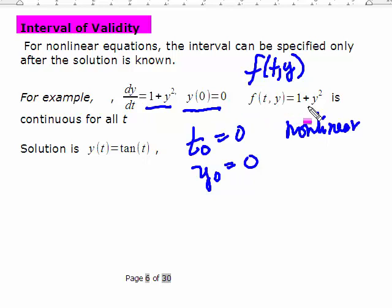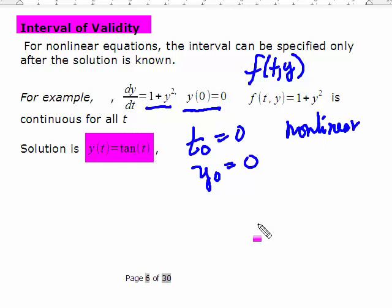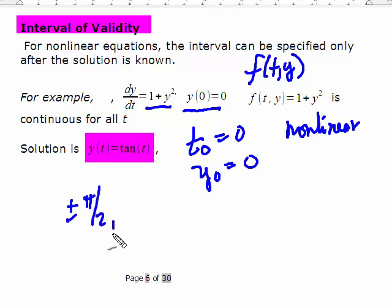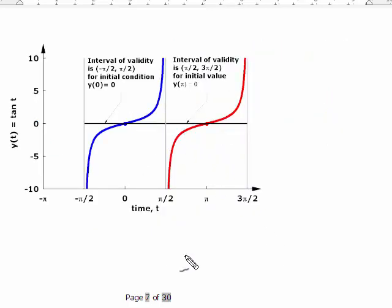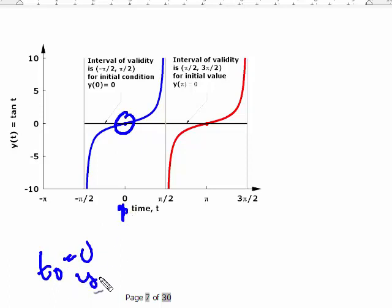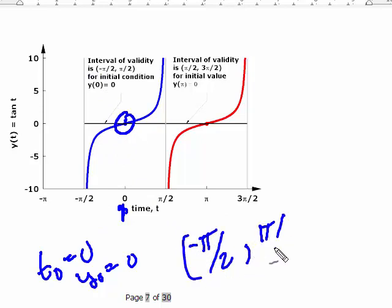Is this function continuous? It's continuous everywhere for all t — 1 minus y squared is continuous. But the solution is not defined at quite a few points. The solution is the tangent of t, and the tangent function is not defined at certain points. If we look at a graph, we can see the interval of validity more easily. The blue curve has the initial condition t₀ equals 0 and y₀ equals 0, so we're starting right here. Even though the function was continuous for all time, the solution is only valid on this open interval, and that is the interval of validity.